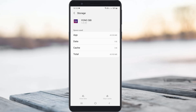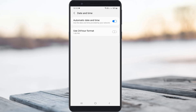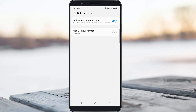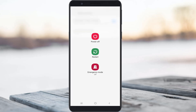Once you have done this, also check your mobile date and time settings to verify they are set correctly. Always enable the automatic date and time setting. Once you have checked that, restart your Android mobile one time.